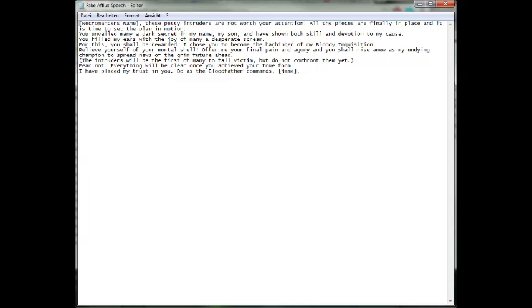You shall be rewarded. I chose you to become the harbinger of my bloody inquisition. Relieve yourself of your mortal shell, offer me your final pain and agony, and you shall rise anew as my undying champion to spread news of the grim future ahead.